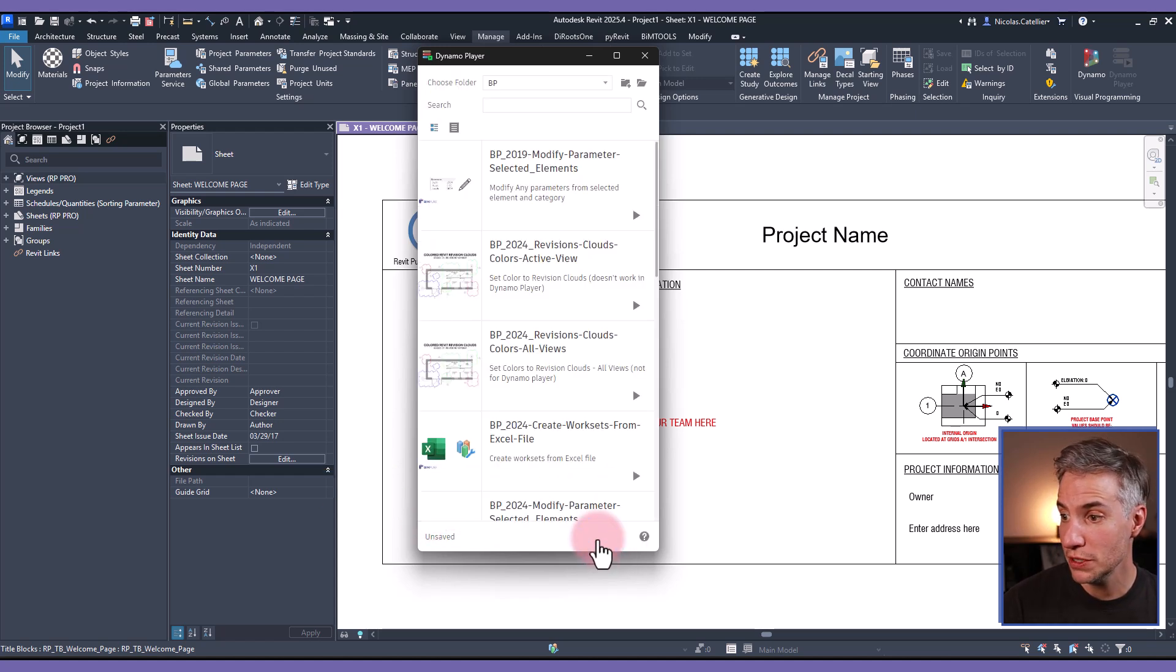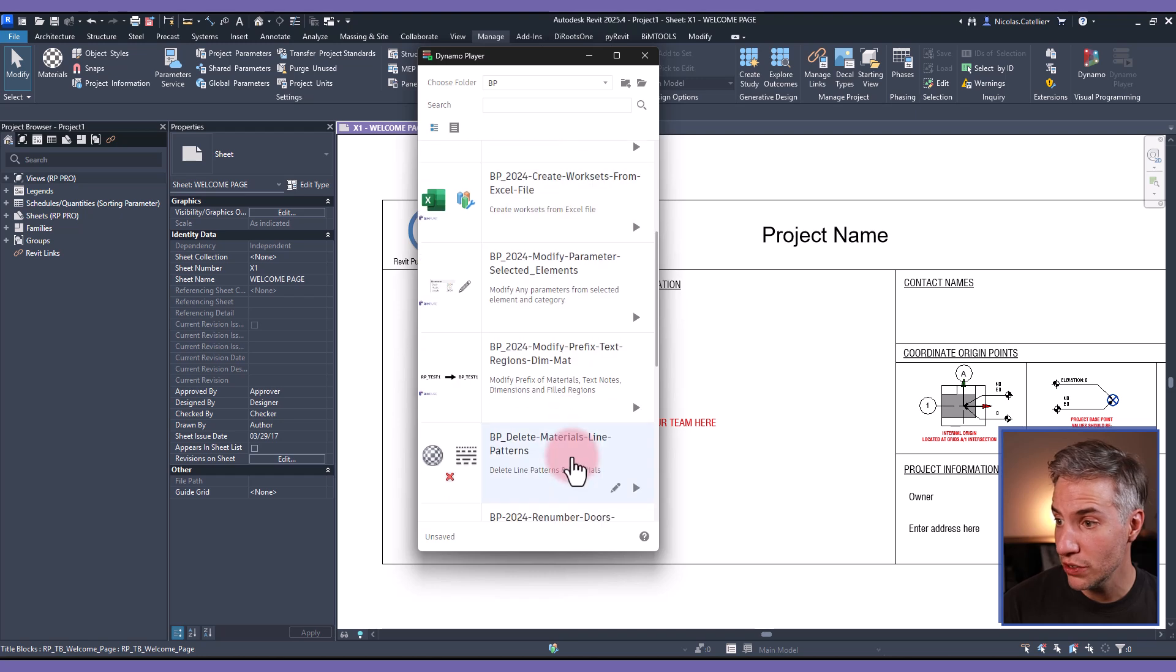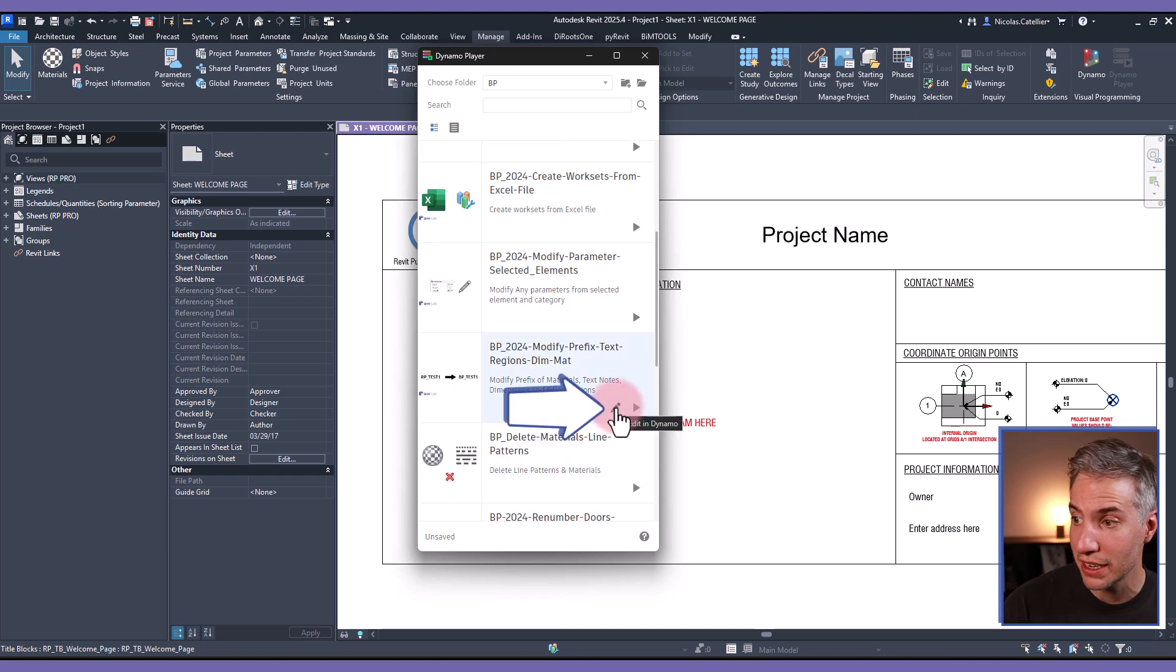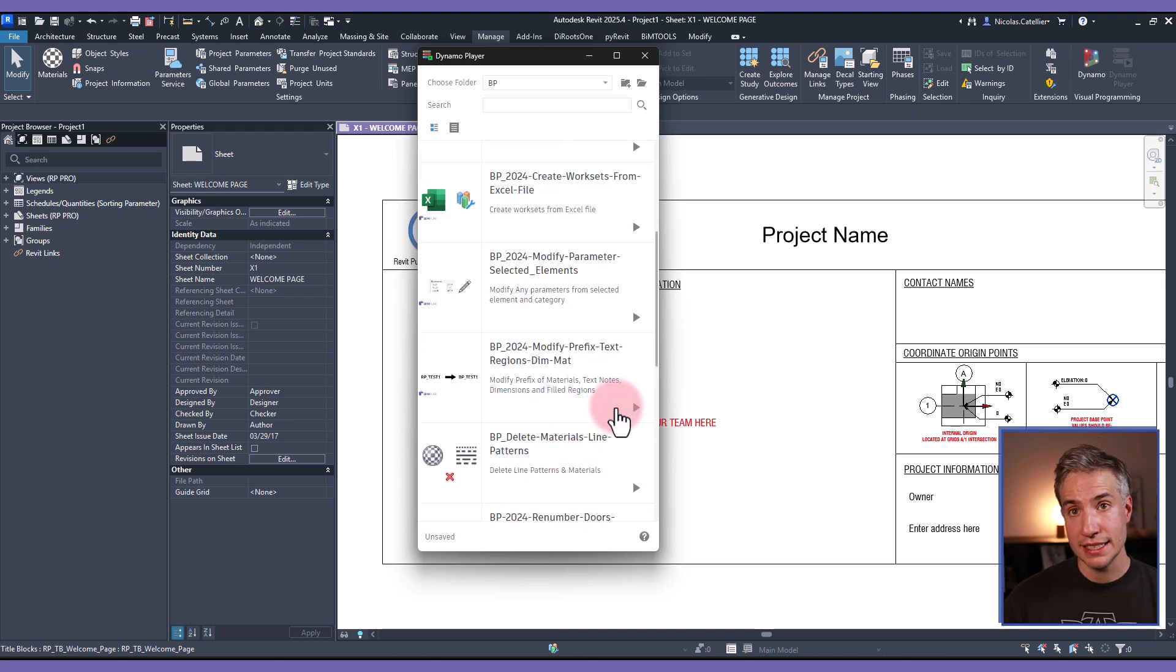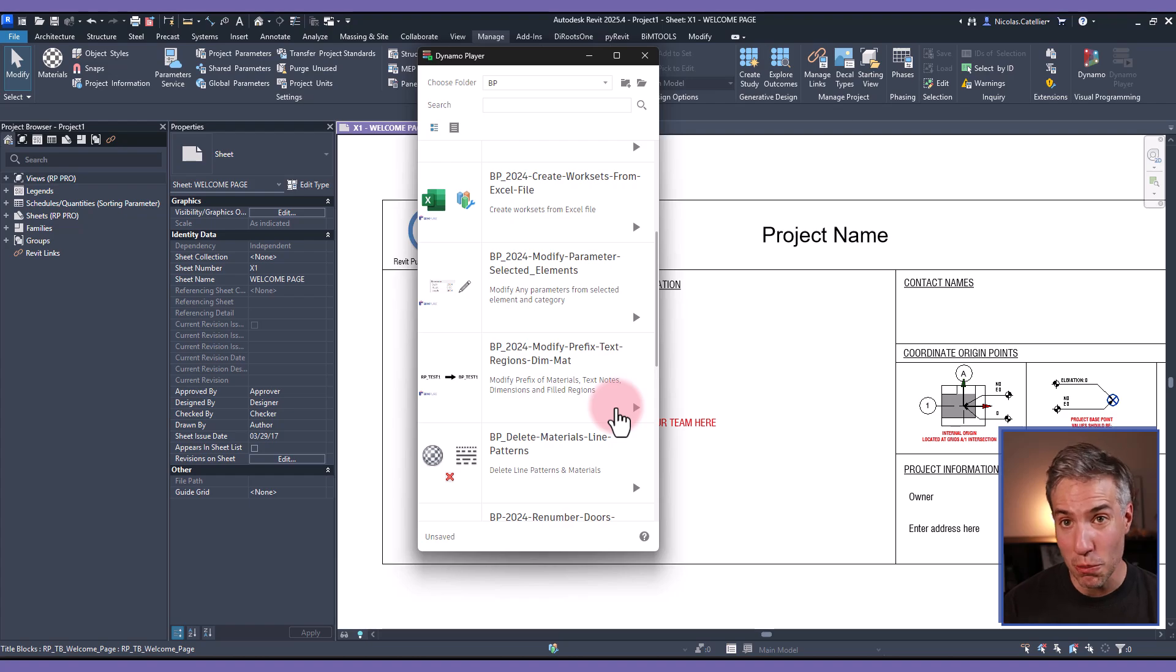I can also open the script directly by clicking on the pencil icon and Dynamo will be automatically opened.